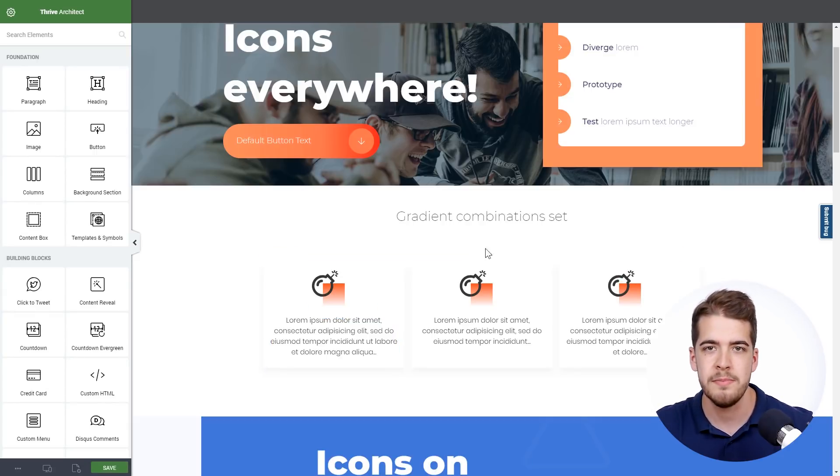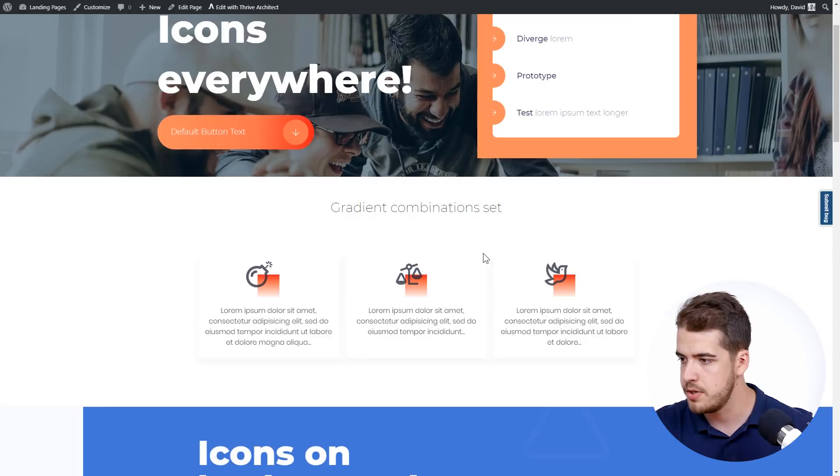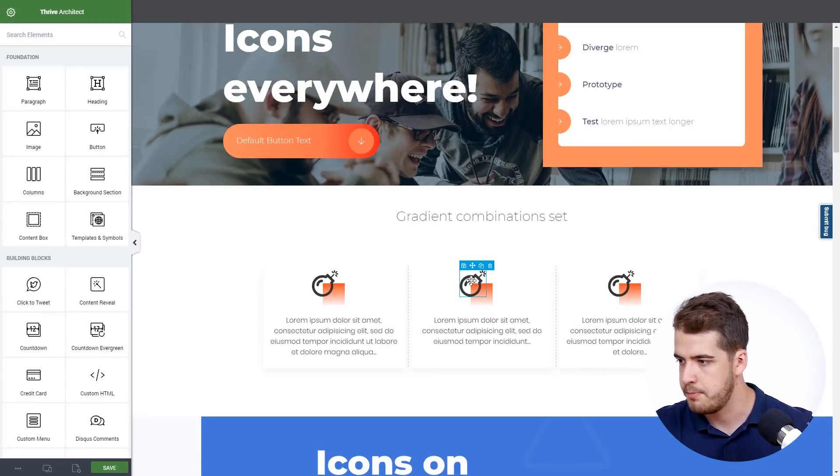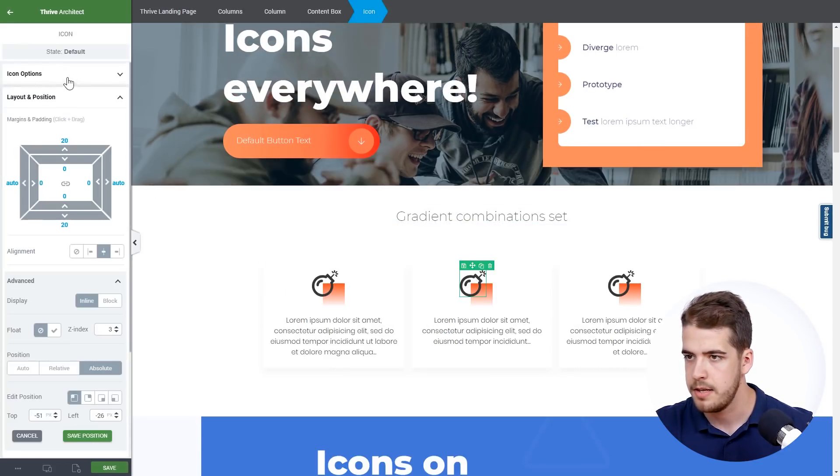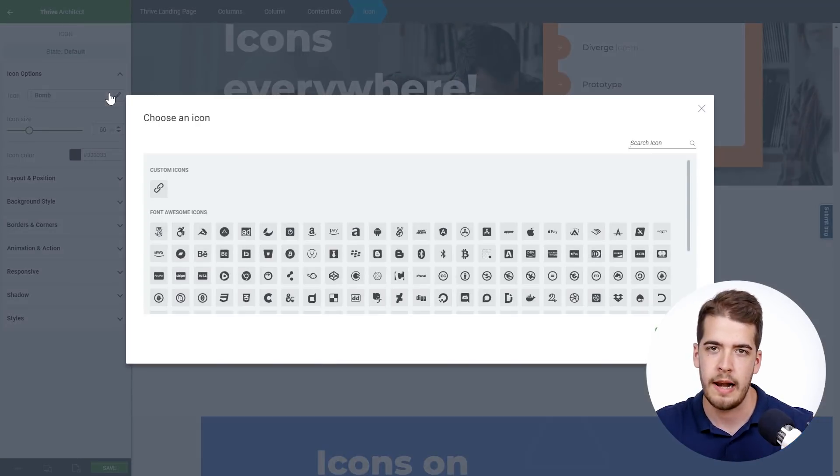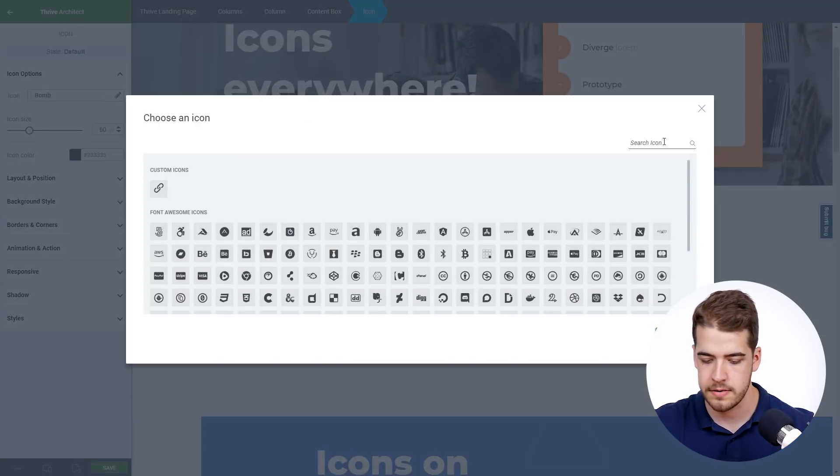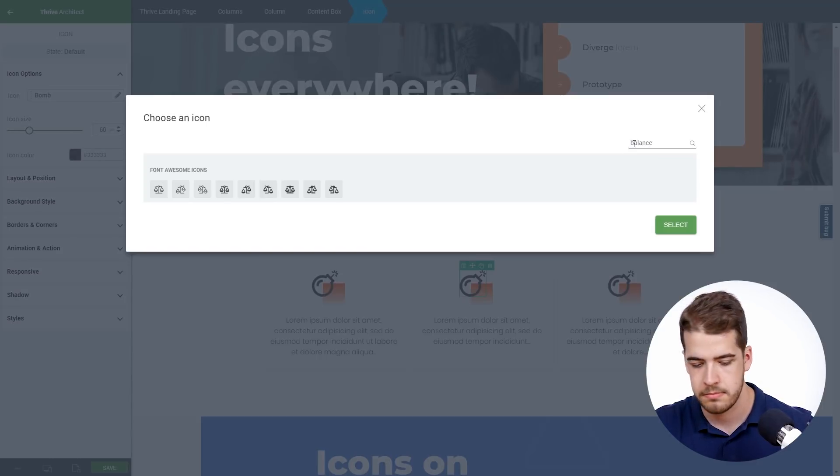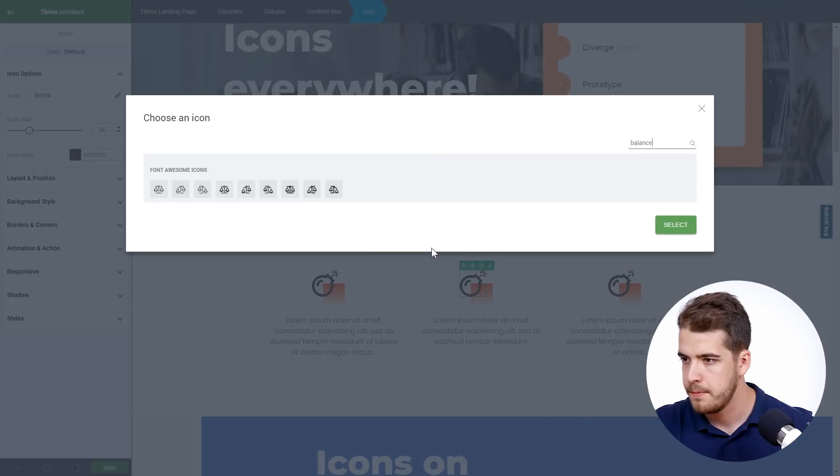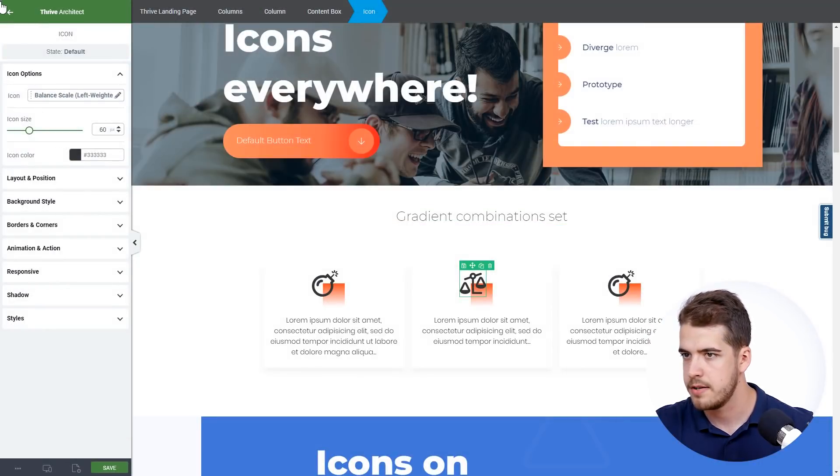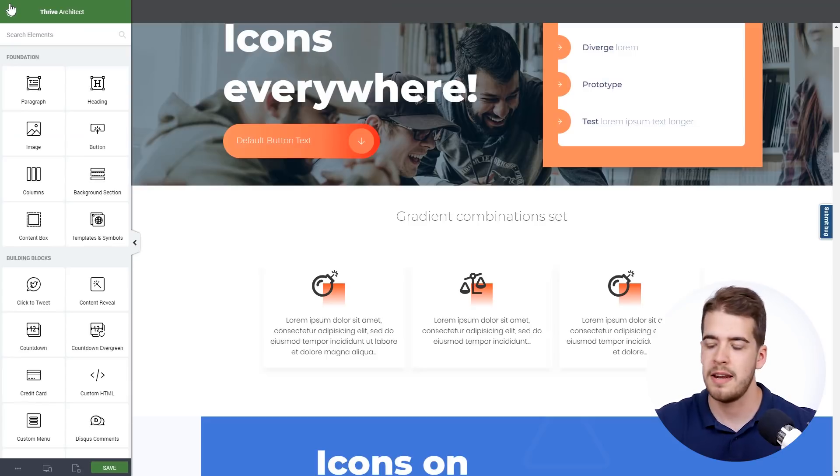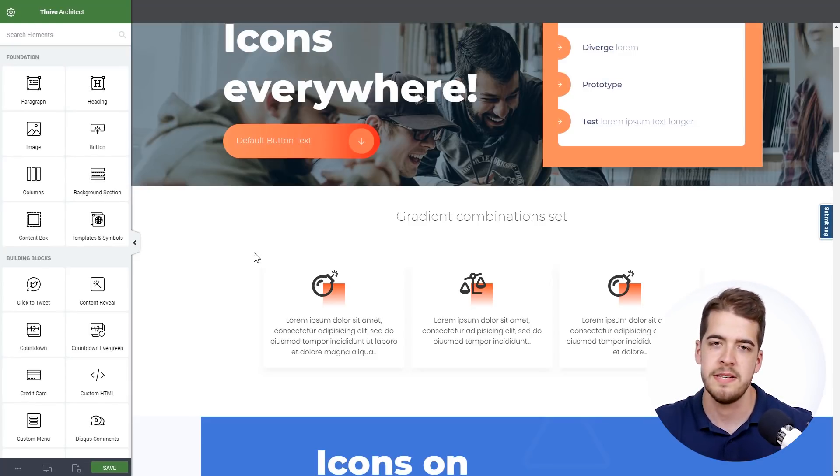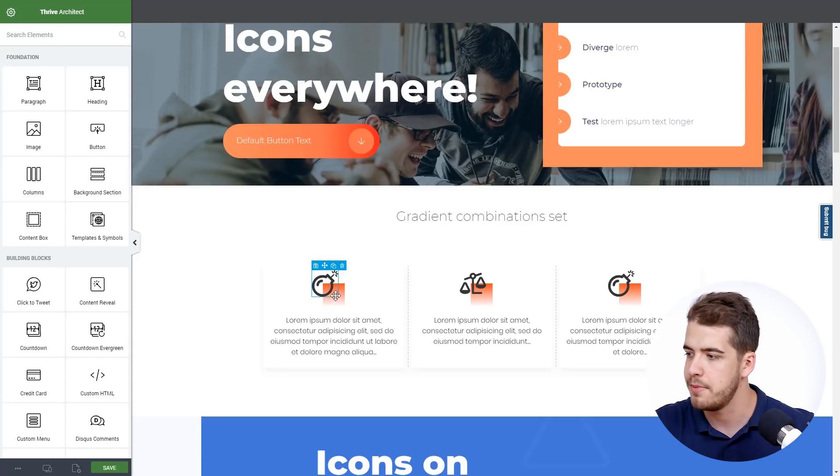And now all we have to do is simply replace the icon. So we're going to look on the original page. This is something regarding balance. I believe it's also a regular one like the first icon. So I'm going to search for balance and I'm going to have a look again. I think it's this one right here. As simple as that. We don't have to adjust it anymore because it will inherit the properties of the first design basically.